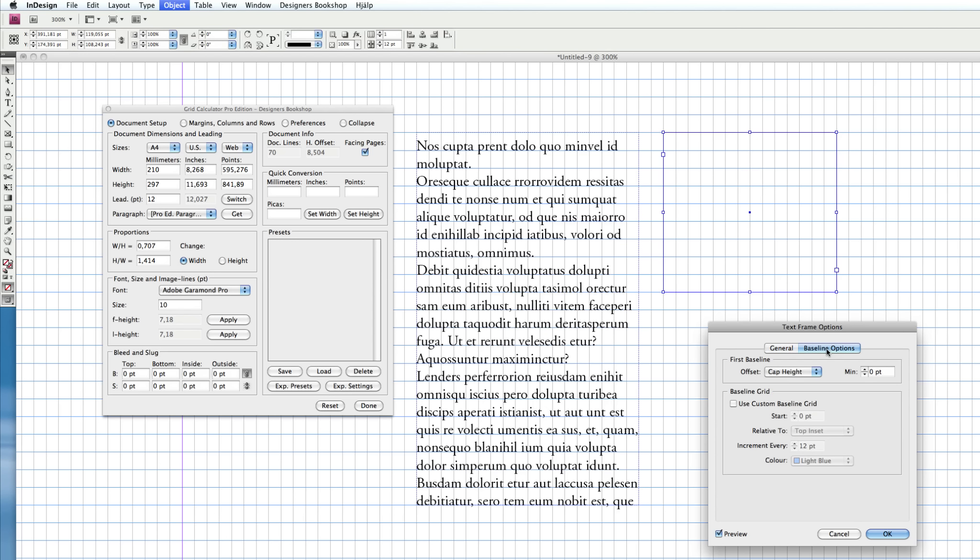Check this checkbox, Use Custom Baseline Grid. You want to set the start value to the correct baseline grid here.